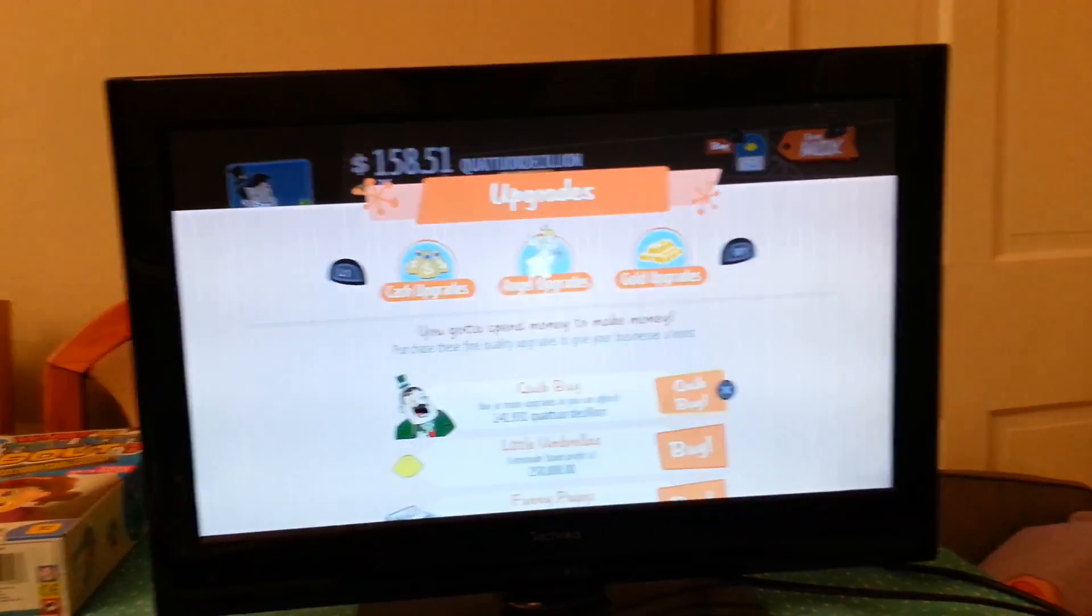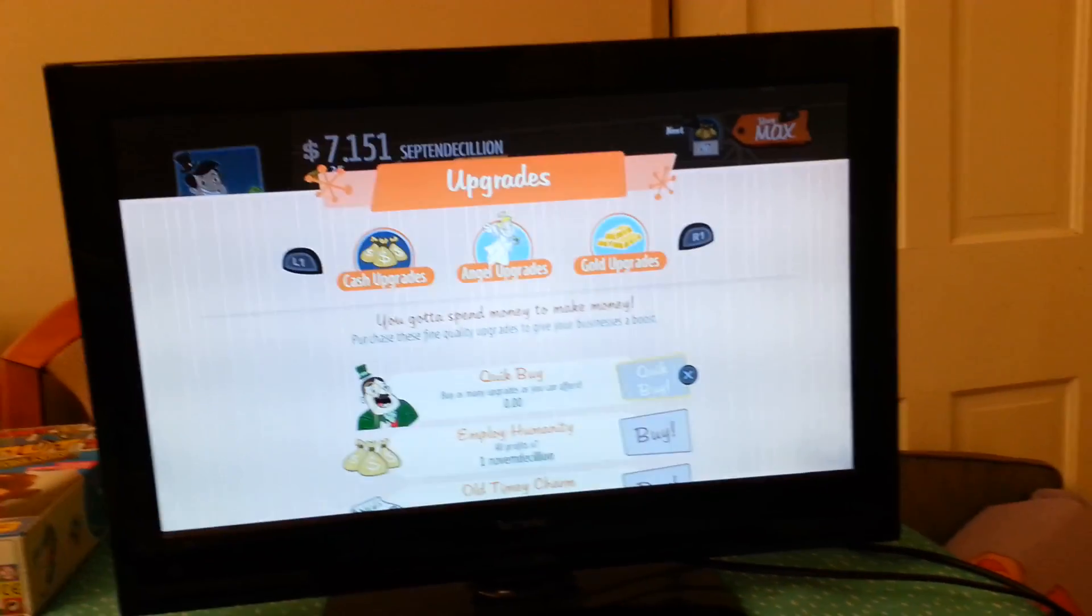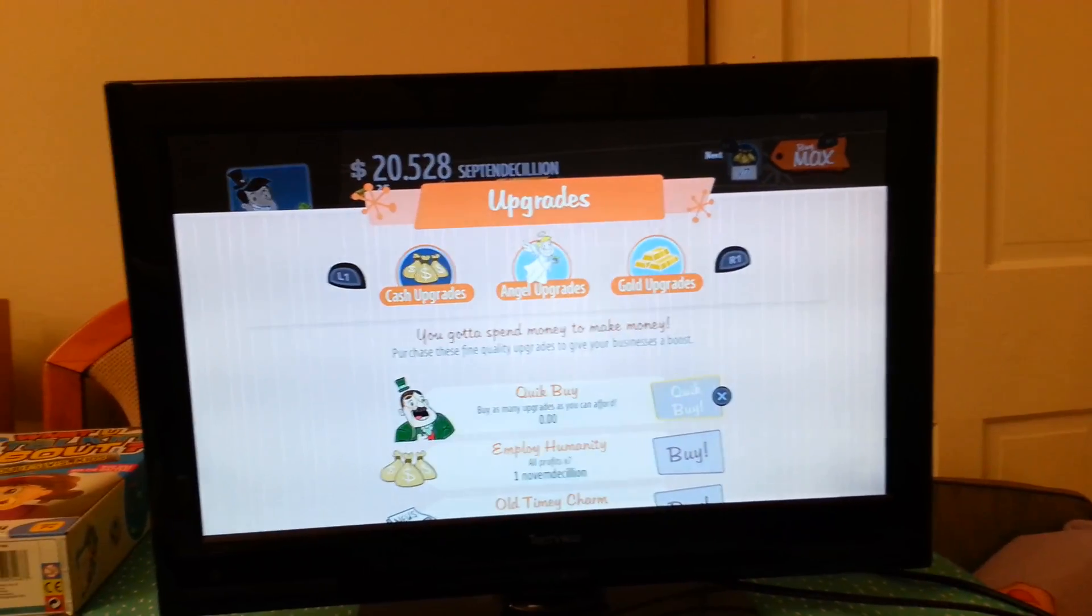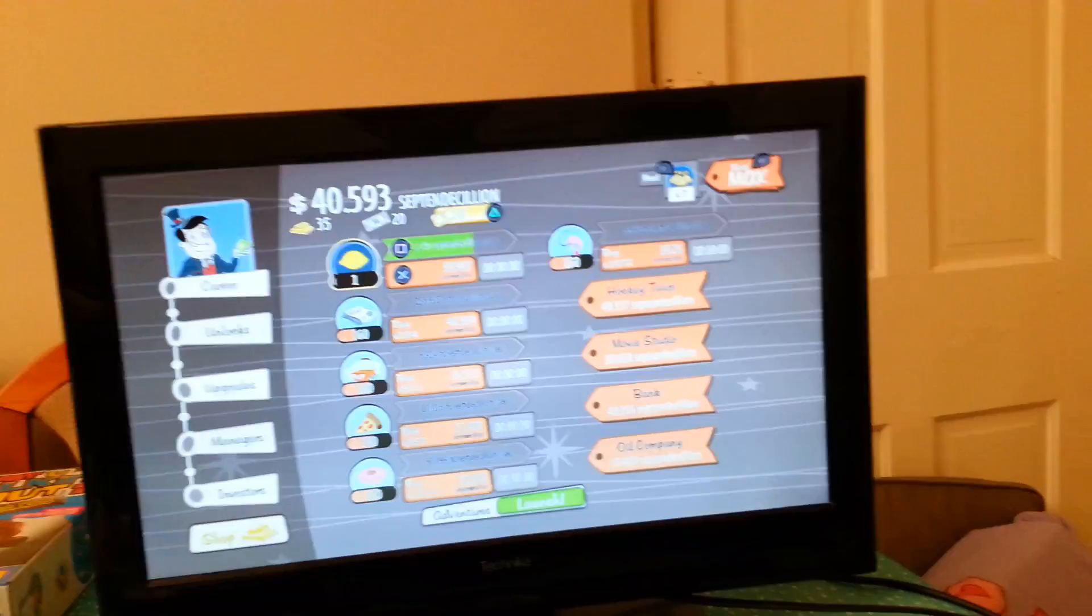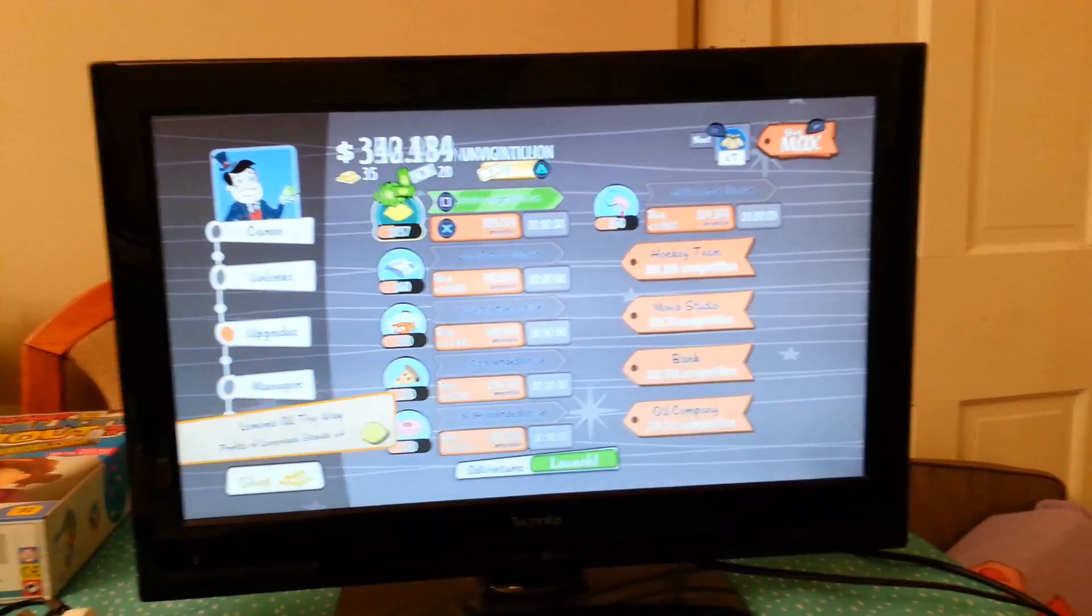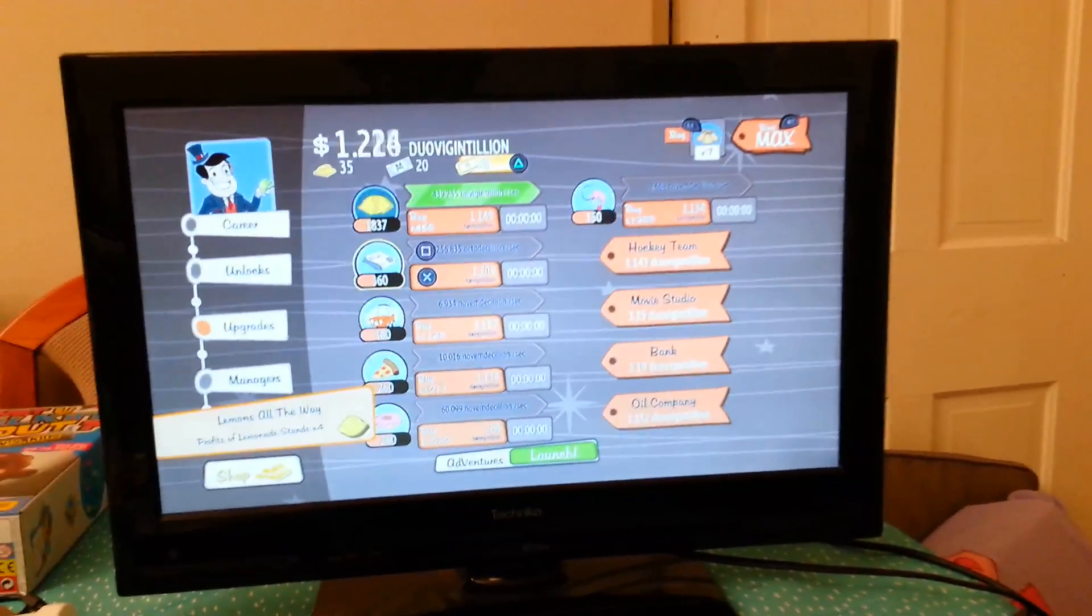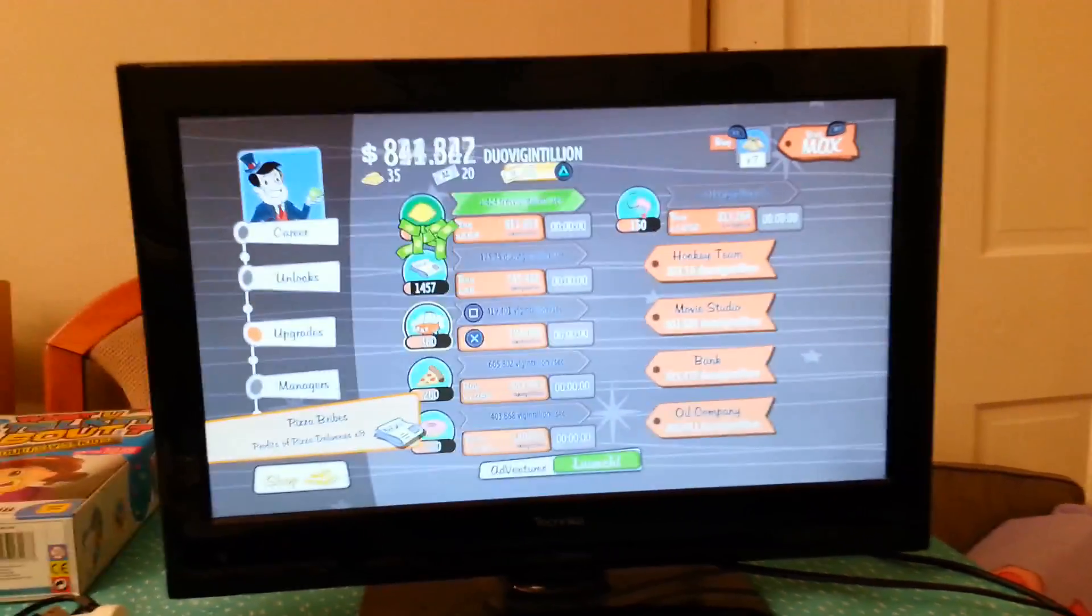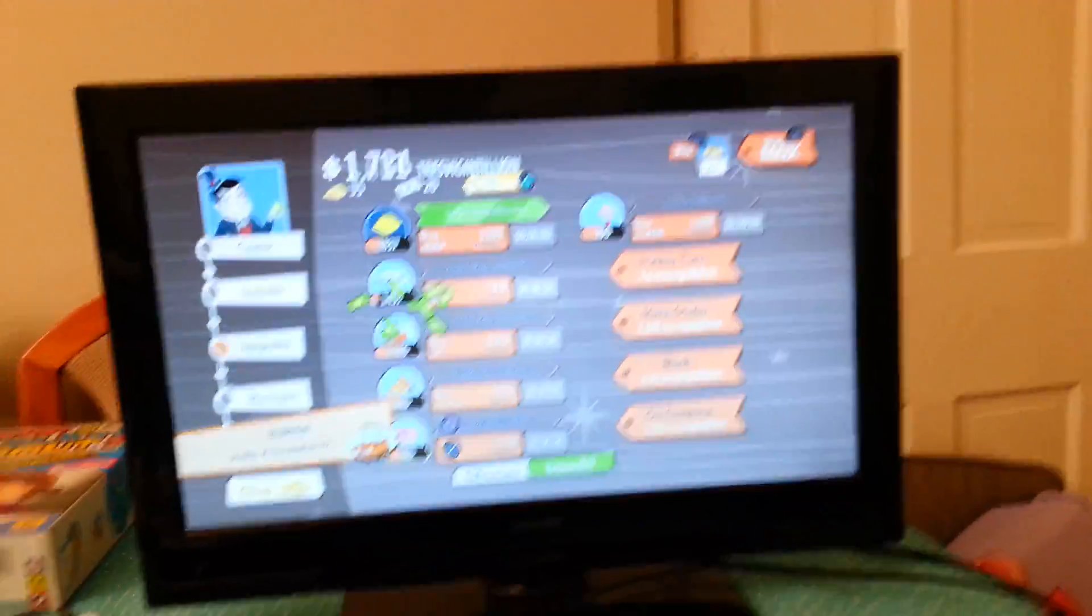Upgrades, cash upgrades, just get all the upgrades you can, and then upgrade everything like this, and this in a minute. I'm just going to do this.